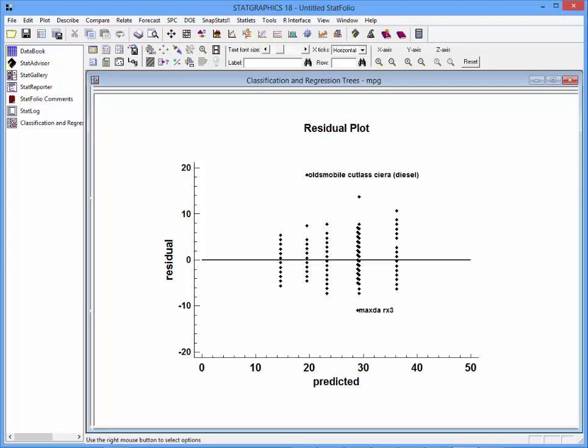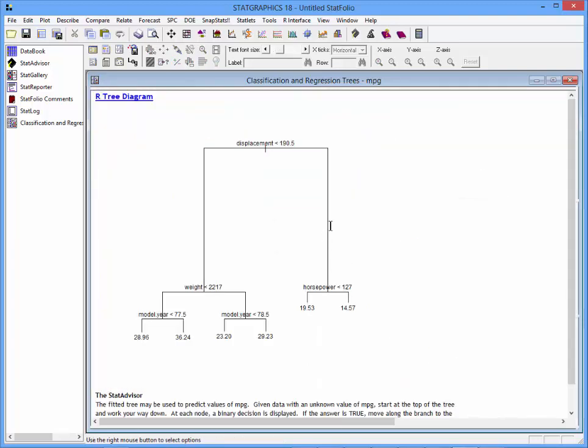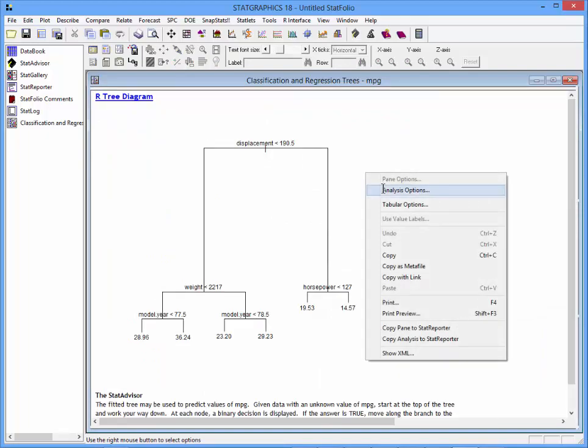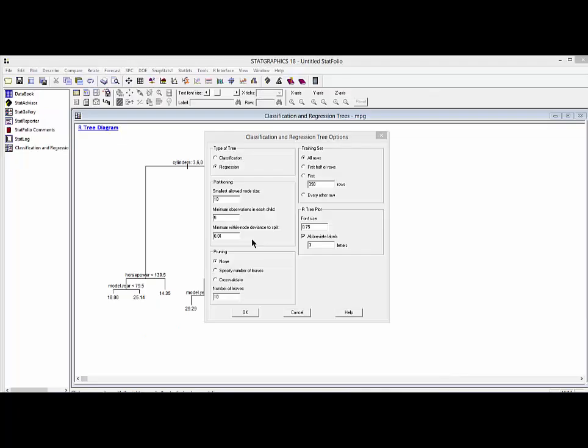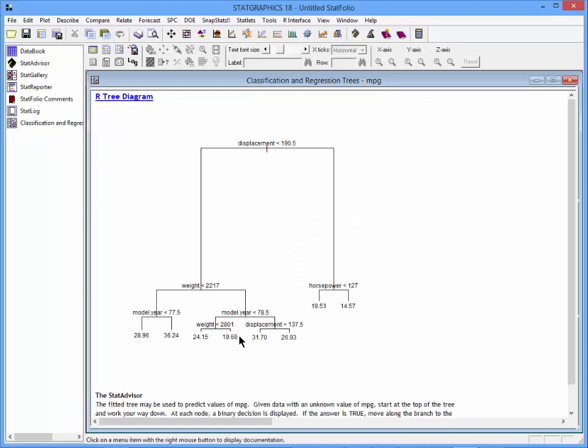If you'd like to have a slightly more complicated tree, you can go back, push the right mouse button, and go to analysis options. Loosening up things like the minimum within-node deviance to split will let it fit a somewhat more complicated tree.